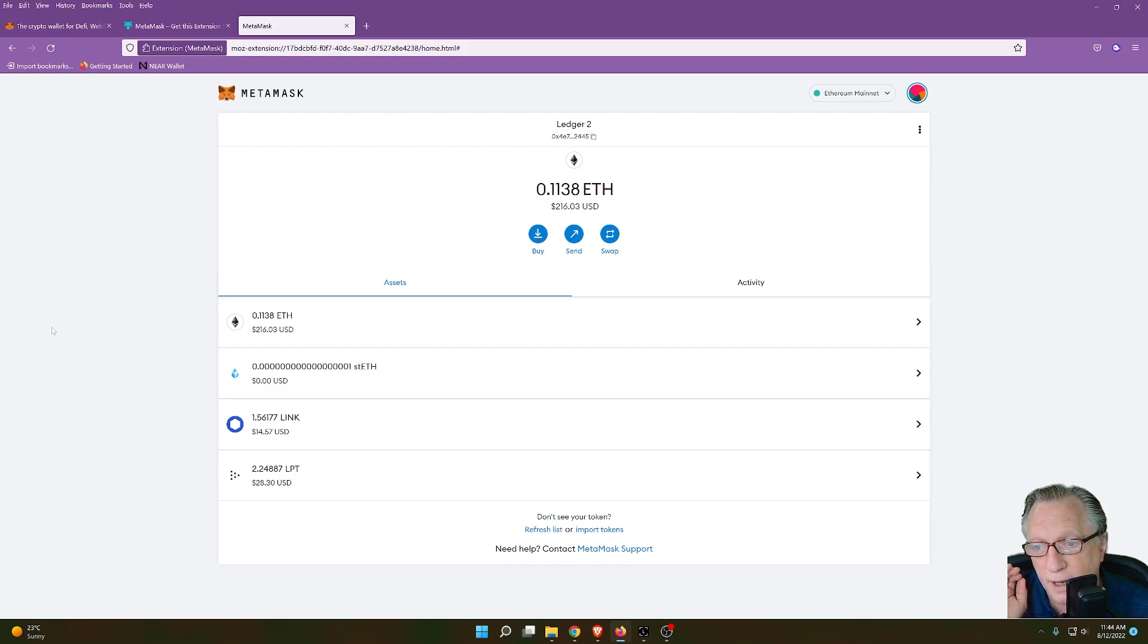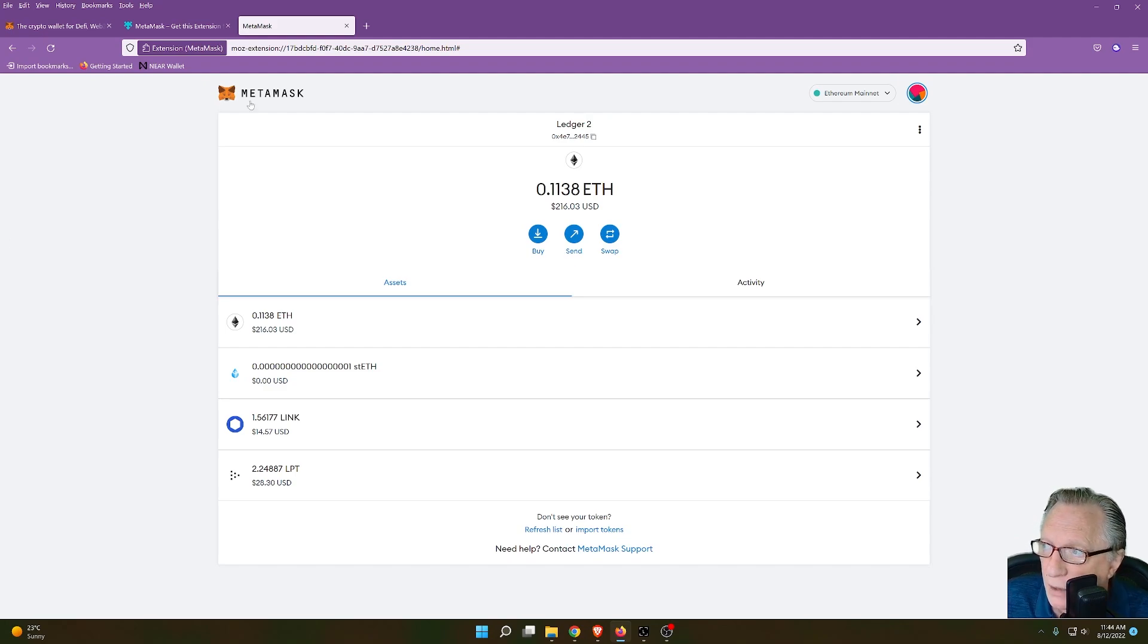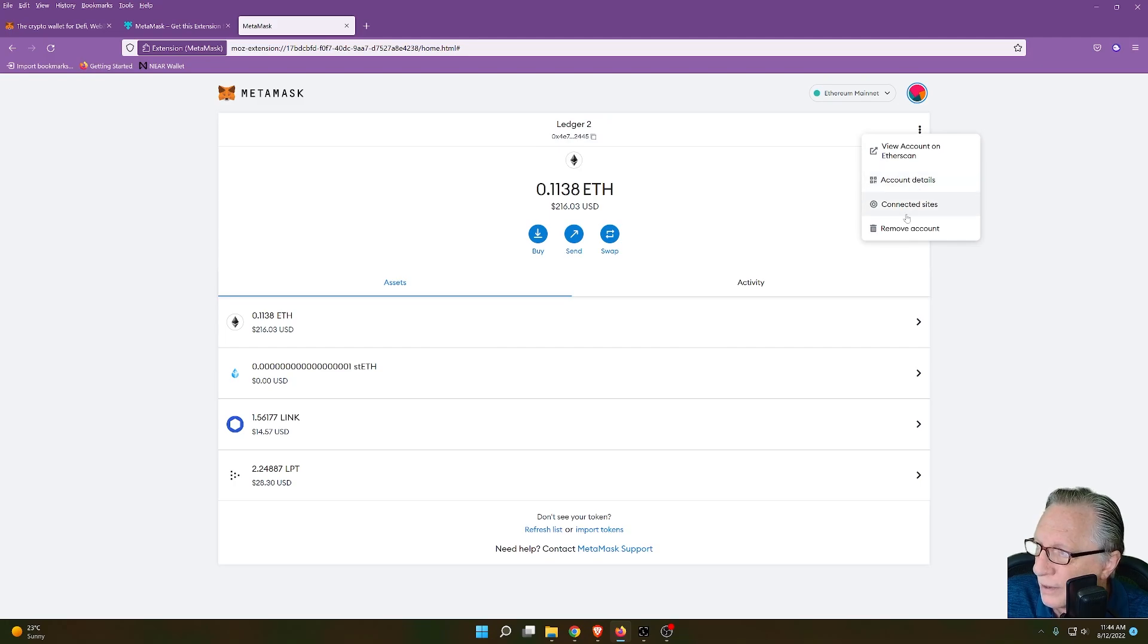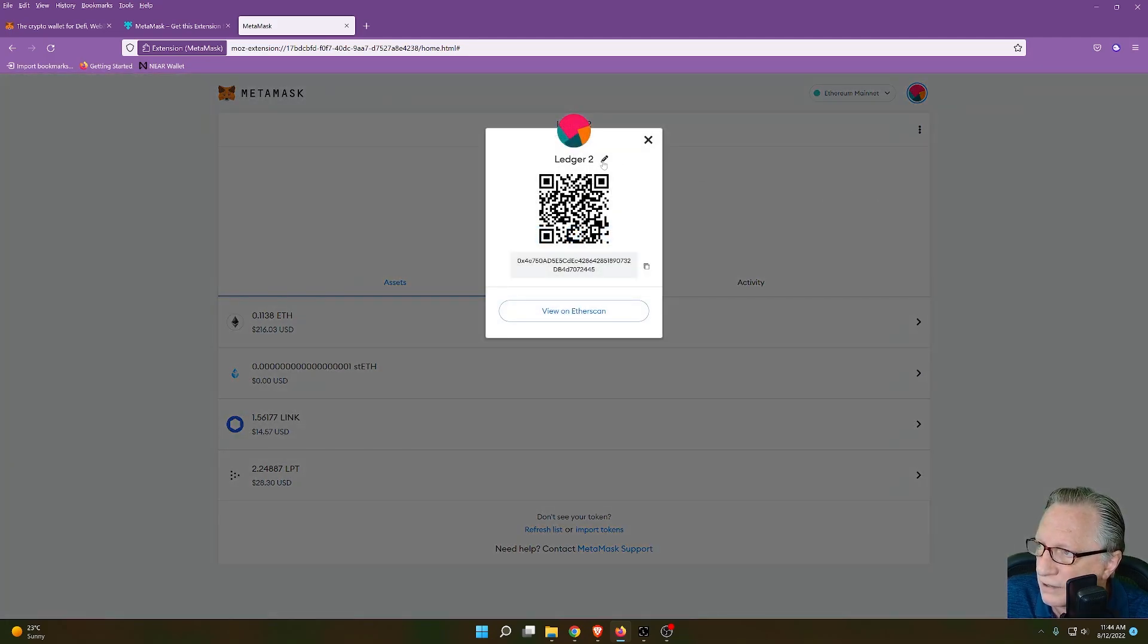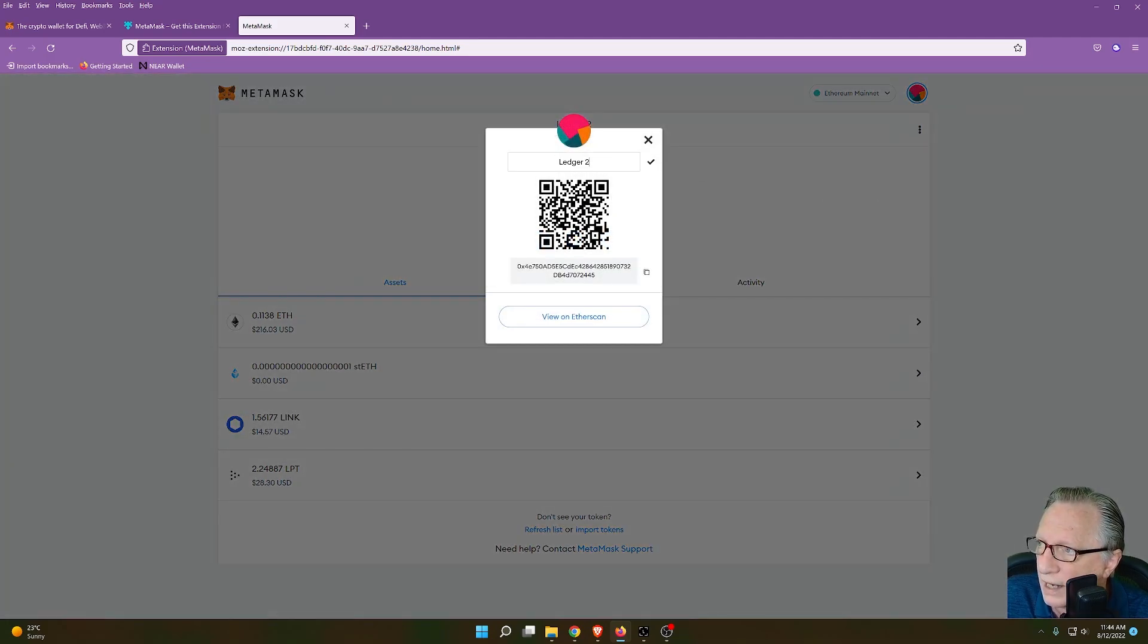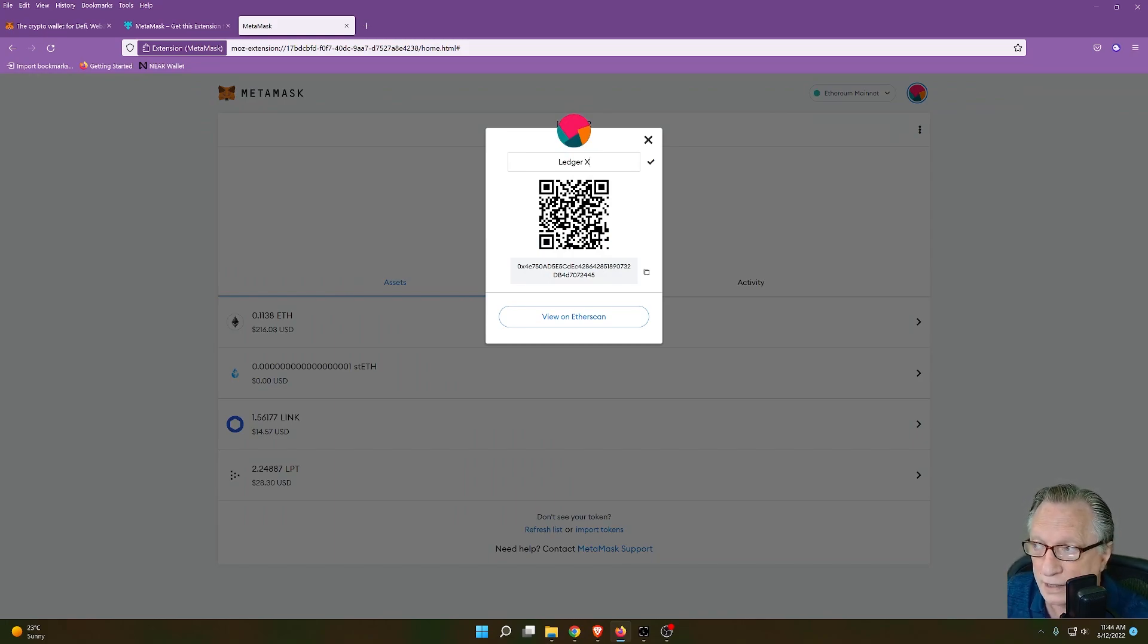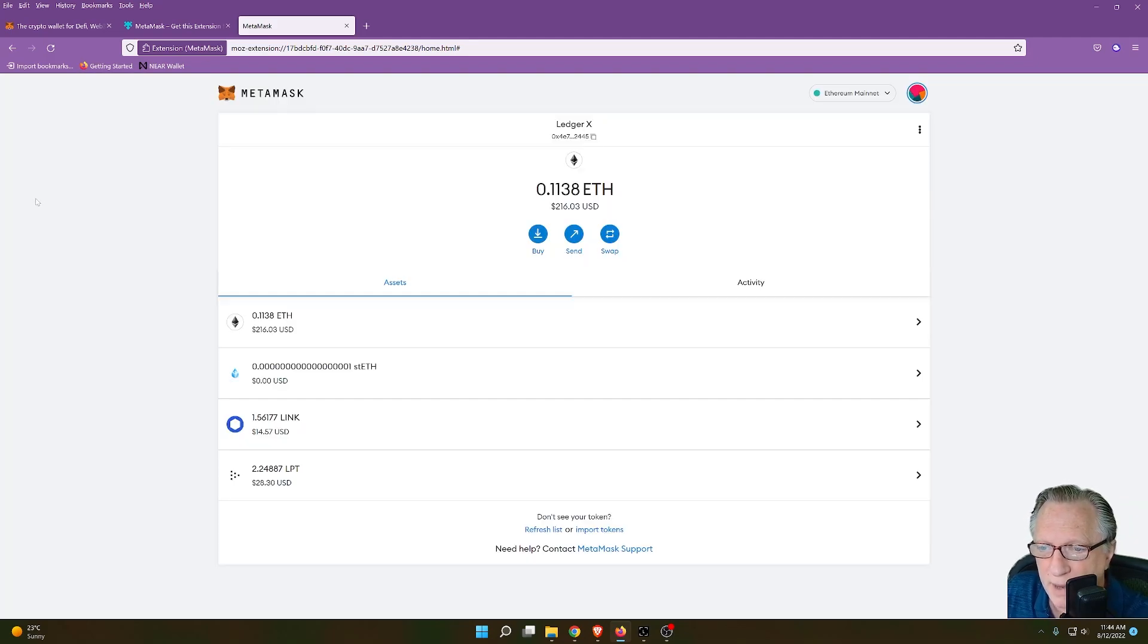Now that we've got MetaMask set up and we've got our Ledger wallet connected, we can even name it if we'd like to. If we click the three dots over here and go to account details, we can rename this. Whatever makes sense for us so that we know what wallet this is. And now I want to show you how to make that initial connection to OpenSea.